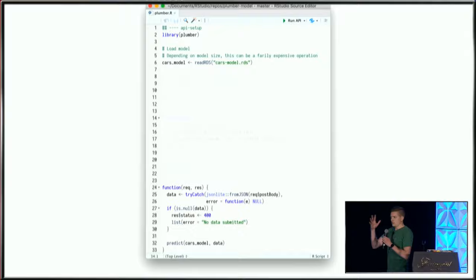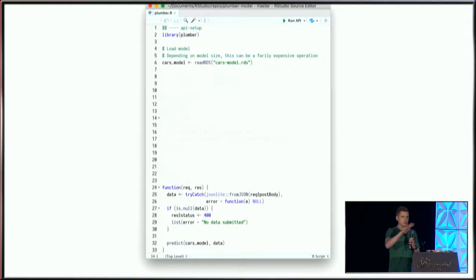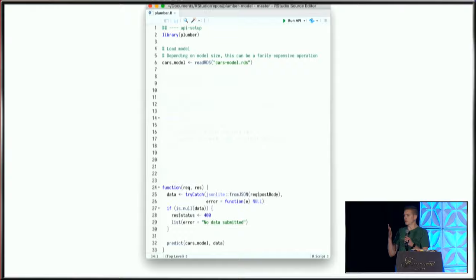At the top, I load the Plumber package and load some saved data object. I apologize if this is a little small in the back. This is all available on GitHub. Then I define a function that interacts with that object. This looks and feels like R code because it is.